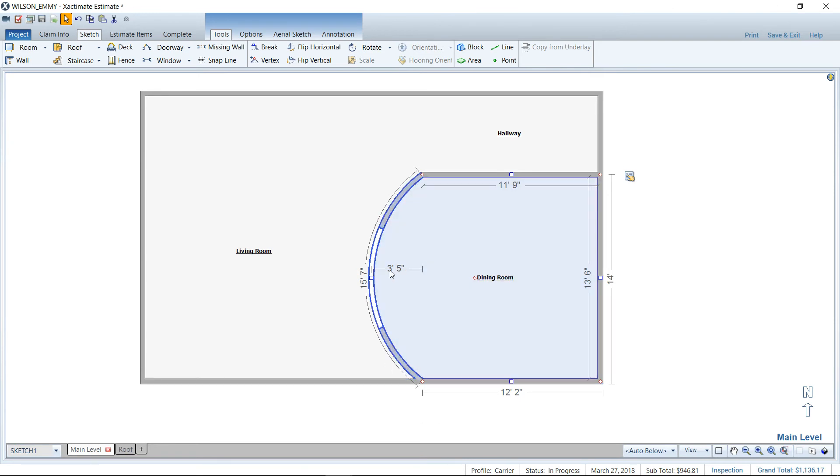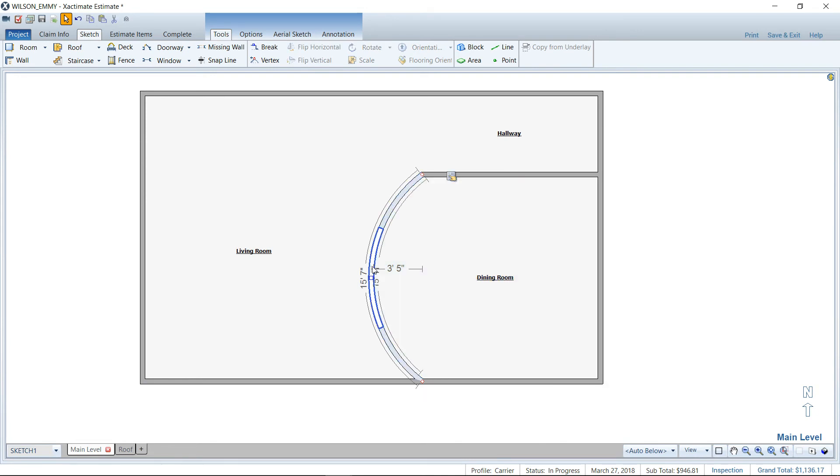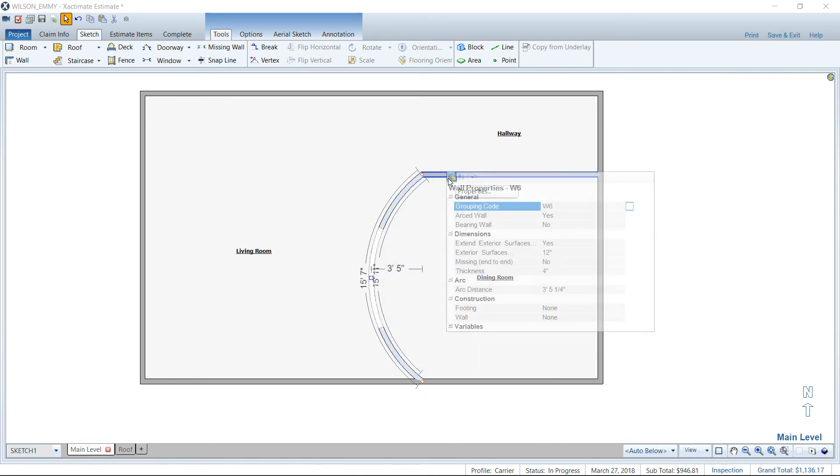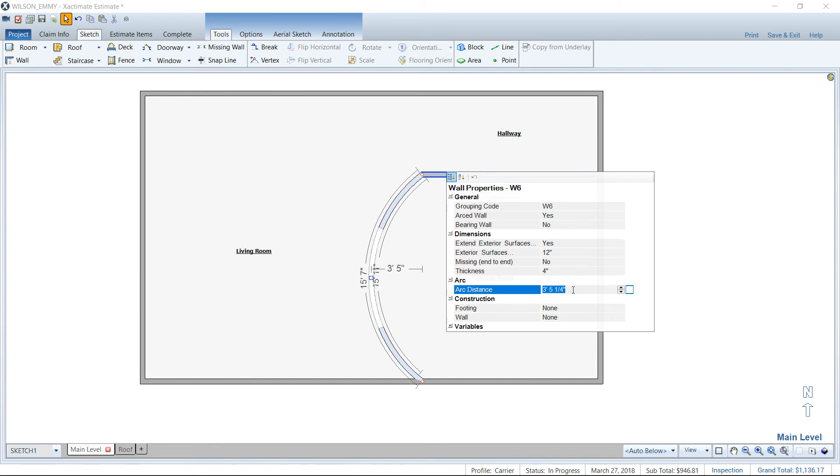that's how you're going to get that arc distance practically in the program that you're going to need. So I'm going to round that up to three foot six here, just for fun.